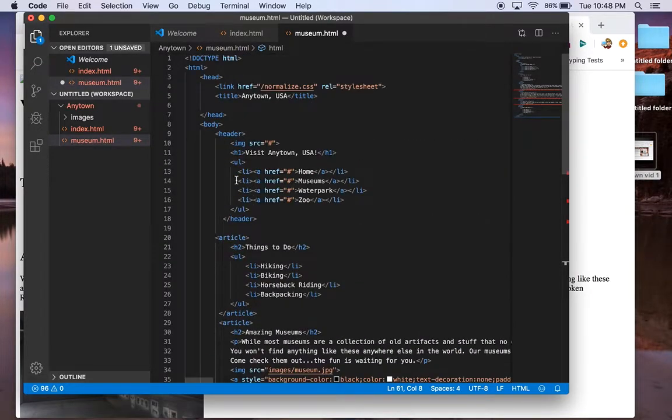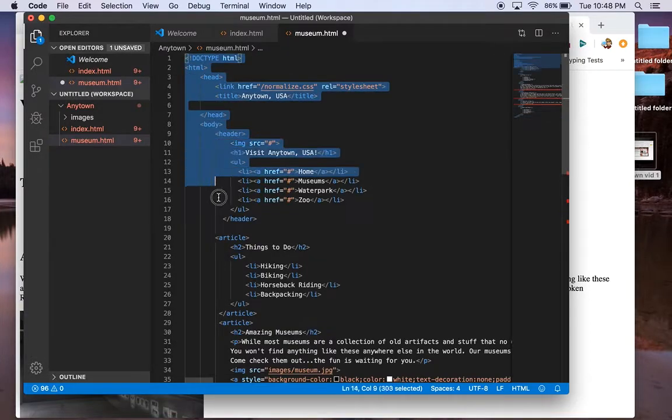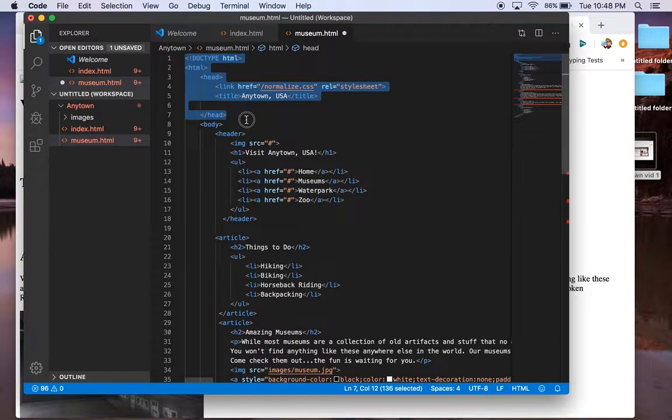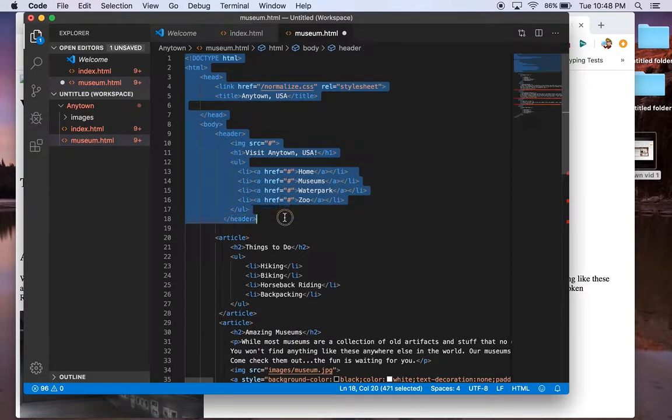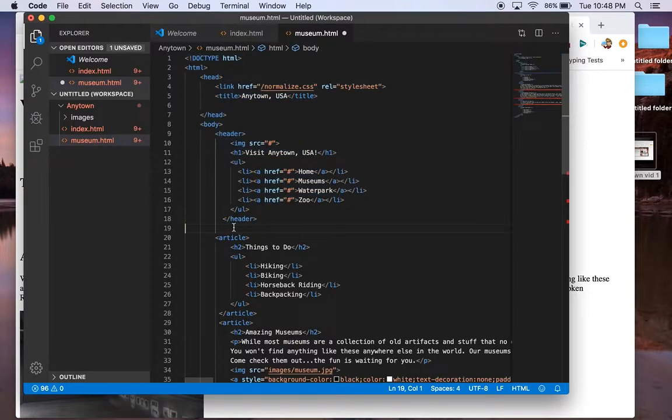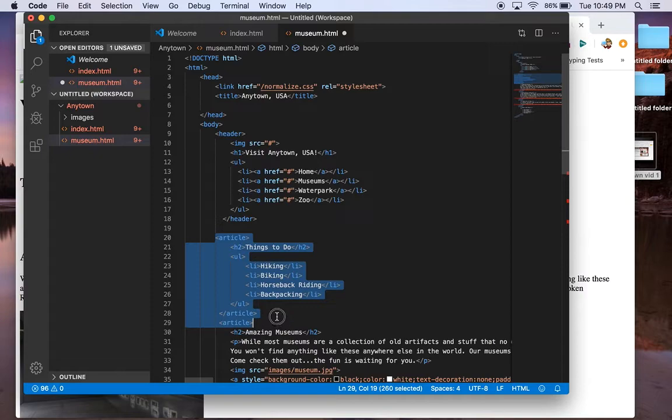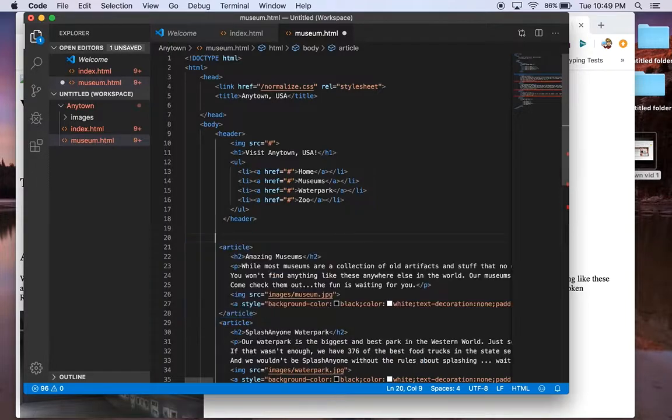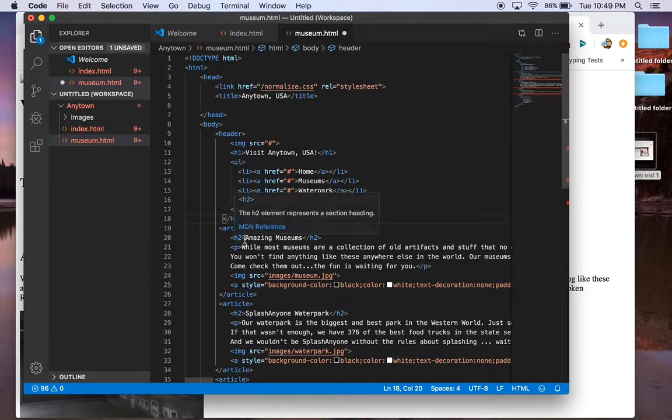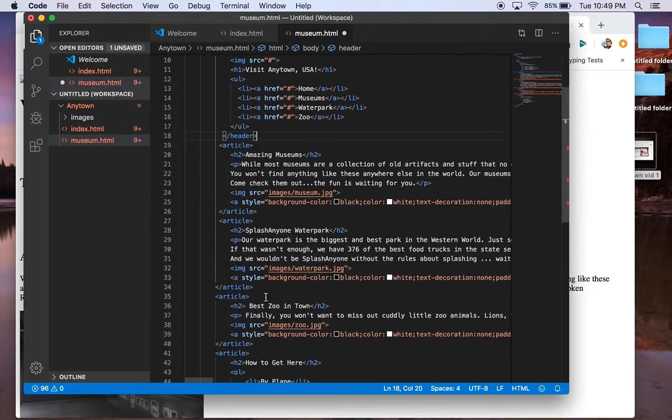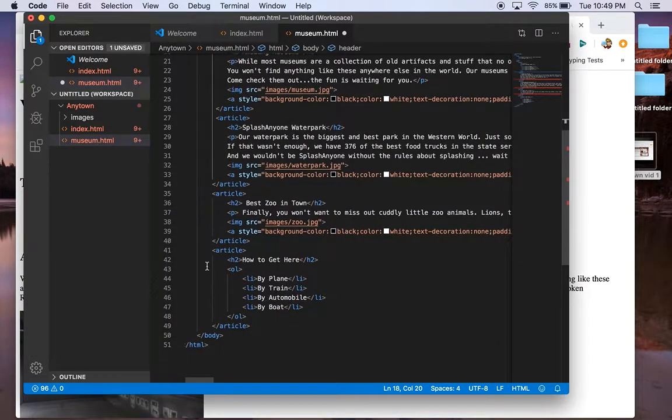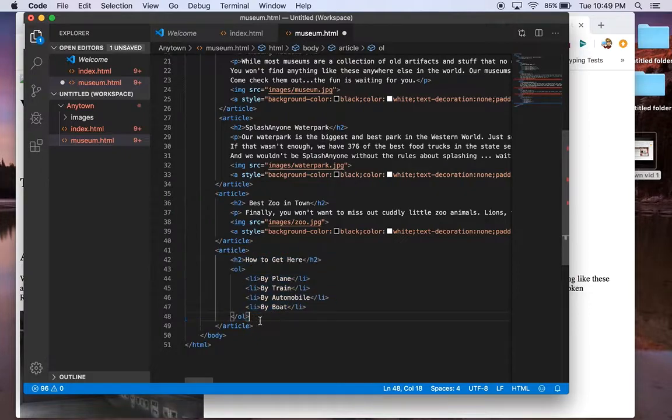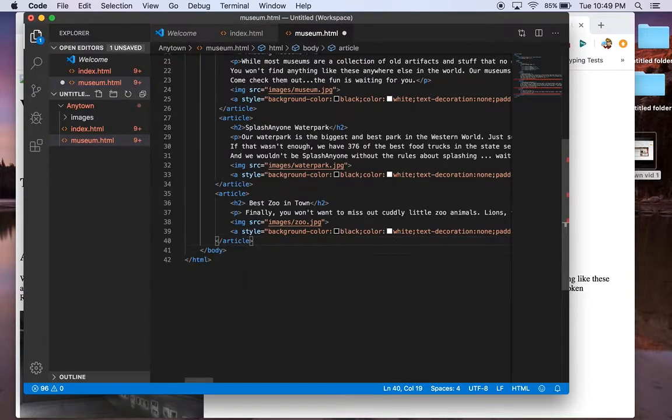Most of it is not going to change. All of your head and the top of your body is not going to change at all. So all through the header. Once we get to the articles, they will change. We won't need our first article, the things to do. So I'm going to delete the article till where it ends. So as you see the things to do and the unordered list and the closing article, just going to delete that. Okay. Amazing museums. I'm going to change that title, but for now it's fine. I'm going to change - okay. Go down to the bottom where it says how to get here, where we have an ordered list. We don't need that. So that whole article to article. Okay.